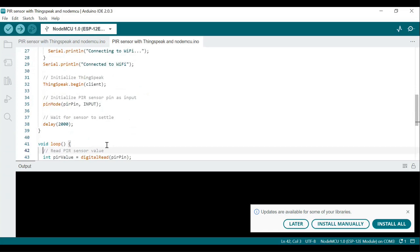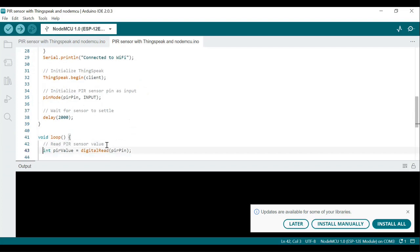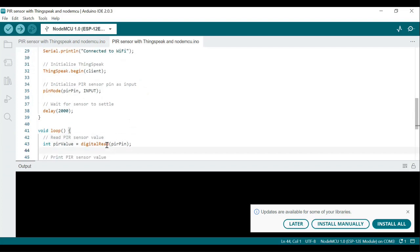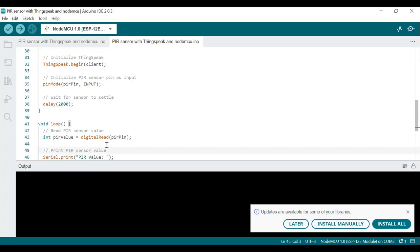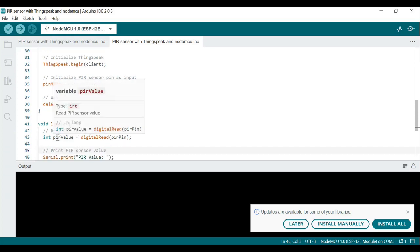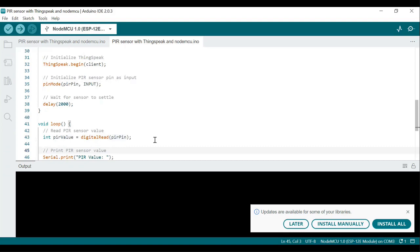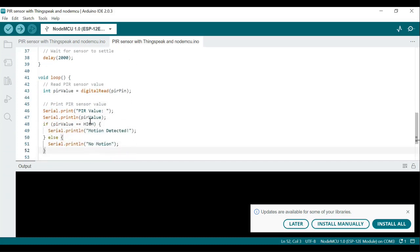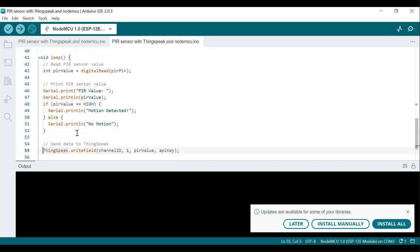The loop function is the main part of the code and runs repeatedly after the setup function completes. 'digitalRead(PIR_PIN)' reads the value of the PIR sensor, which will be either HIGH — meaning motion detected — or LOW — meaning no motion. It prints the PIR value to the serial monitor: if the PIR value is HIGH, it prints 'motion detected'; if LOW, it prints 'no motion'.